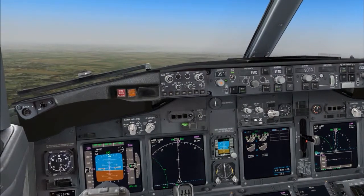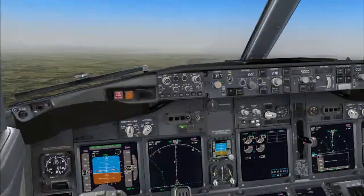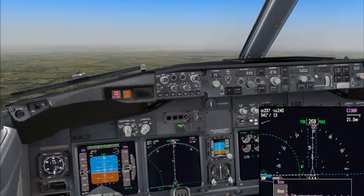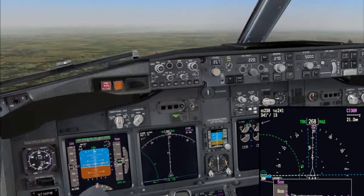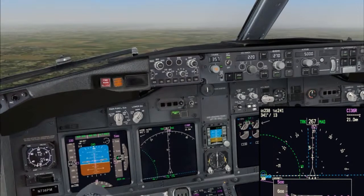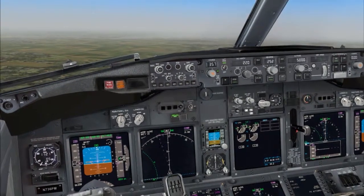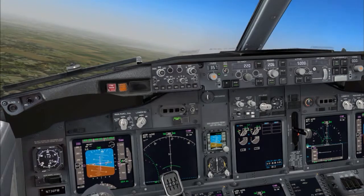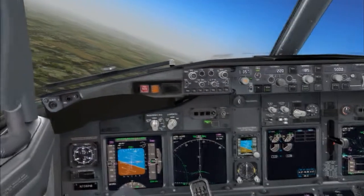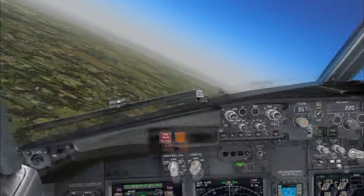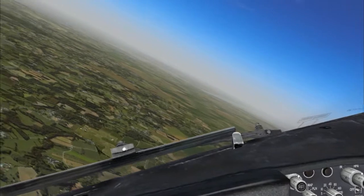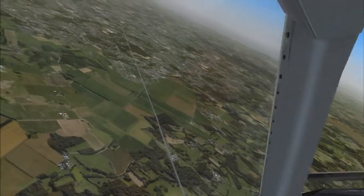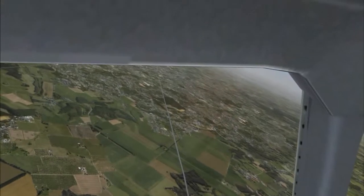Are you ready for the approach brief? Okay. We'll be arriving by ATC Vectors. As for the approach, we can expect an ILS approach into our destination. Landing runway condition is dry. Anti-ice is not required. Landing flap will be 40. Auto brake will use level 3. Engine blades will be on. Decision height will be 200 feet.